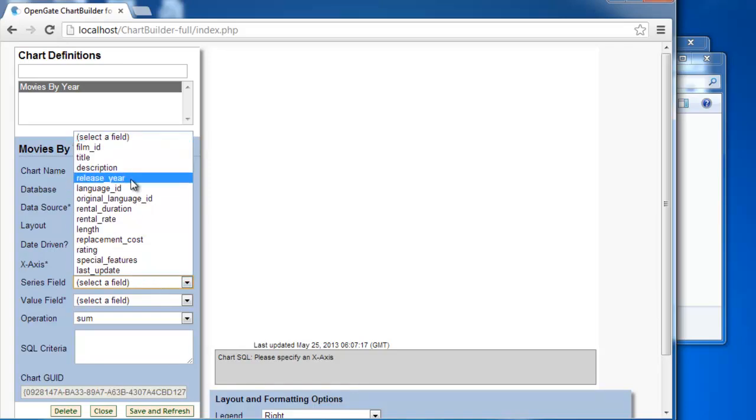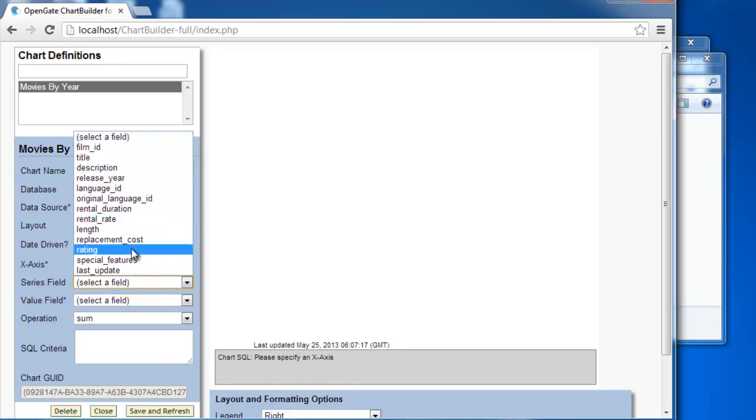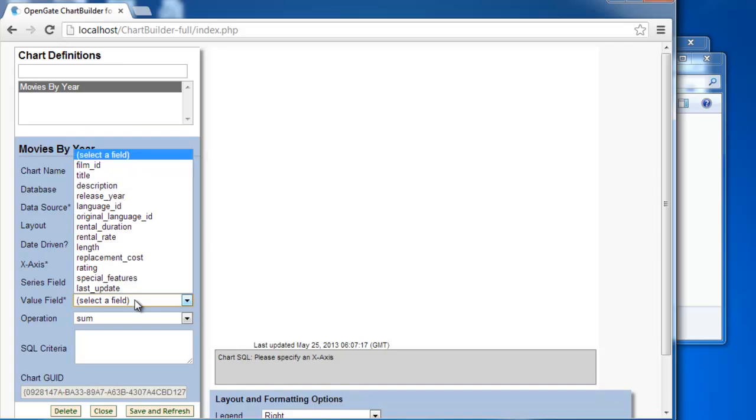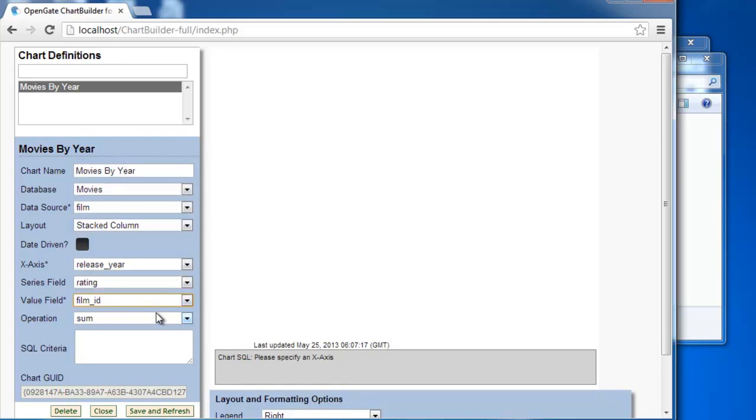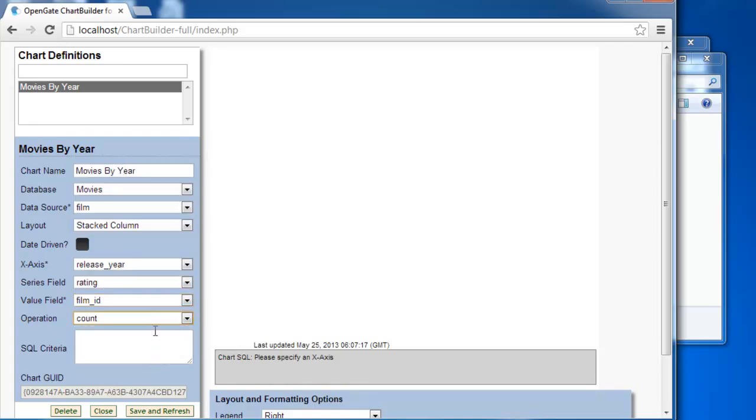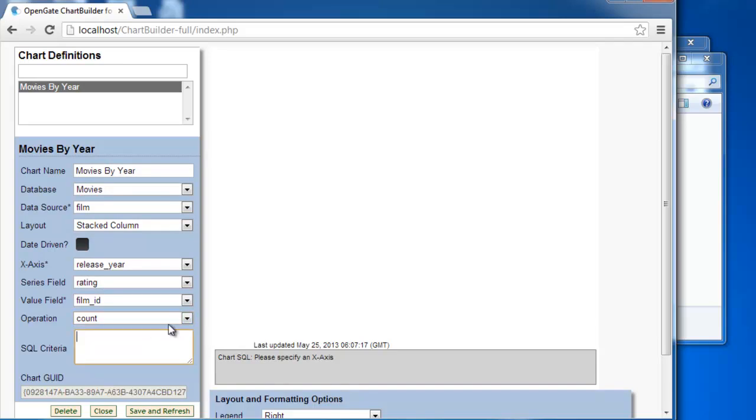And we will have the series field in this case be rating. The value field we're just going to count film ID. You can see we've got sum, average, count, min, max, and optional SQL criteria. And we're basically ready to generate our chart.